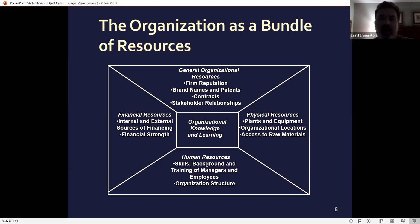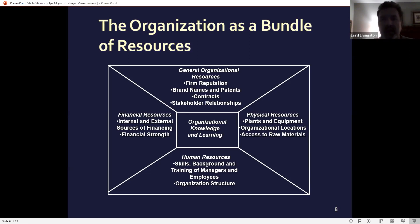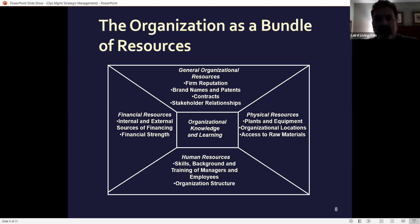One class I used to teach at another university was change management. Part of that strategy involves what they call storming, norming, forming, and then evaluating. Storming means everyone is just starting to throw everything together. Norming means you're normalizing it — bringing it all together in the change process. It goes back and forth from forming.